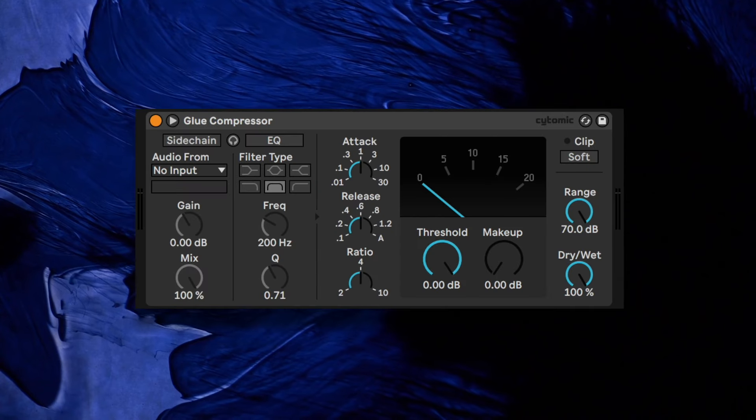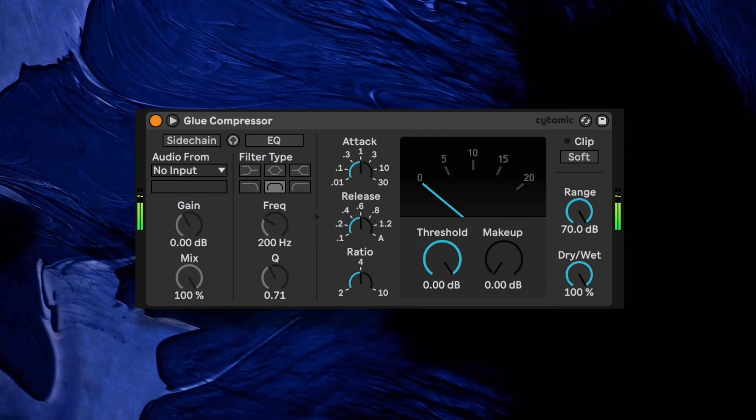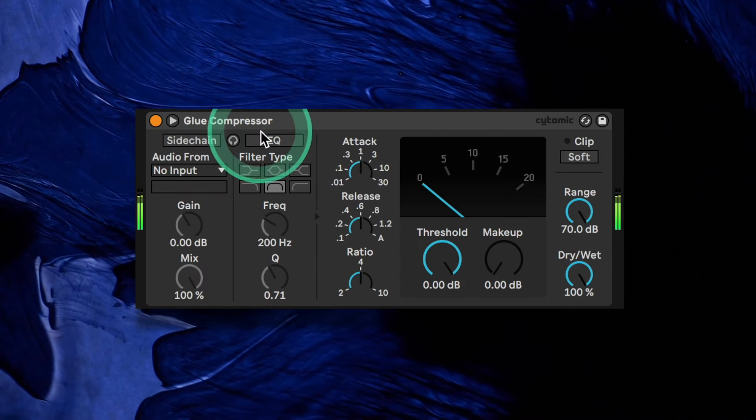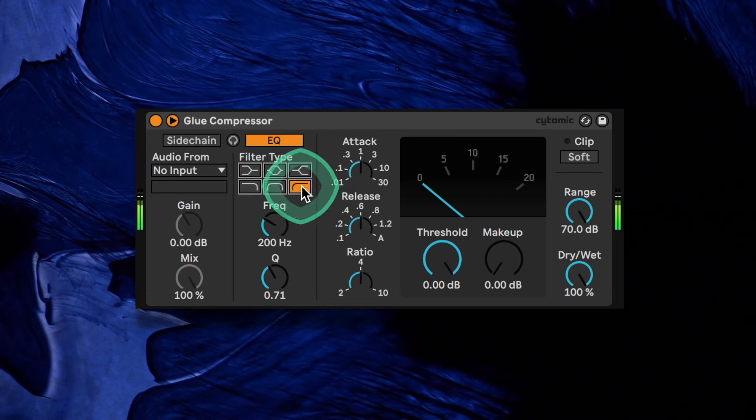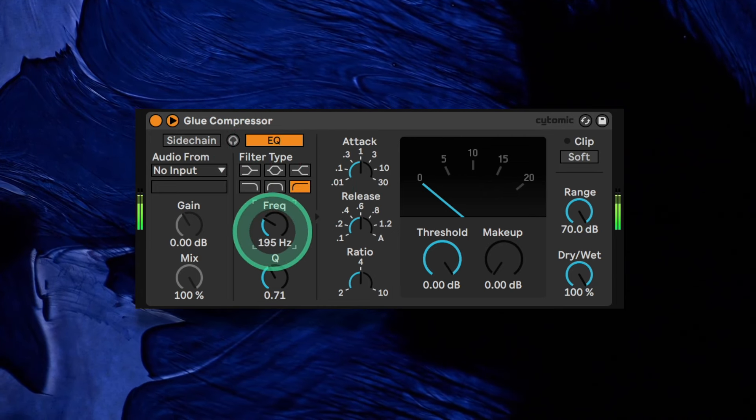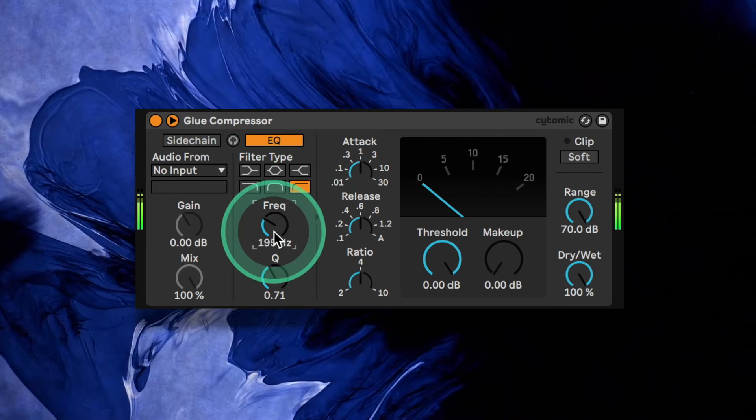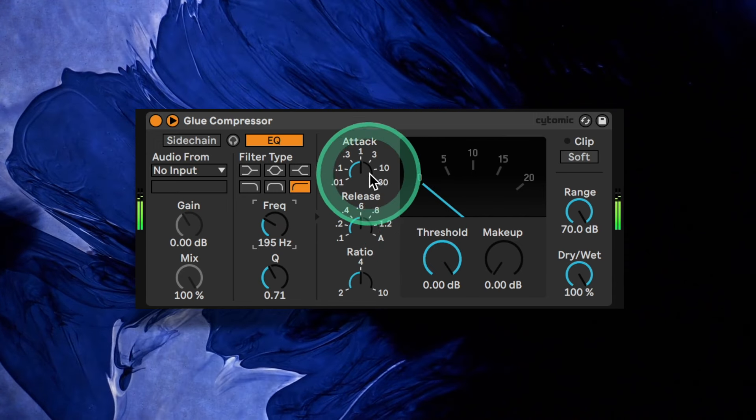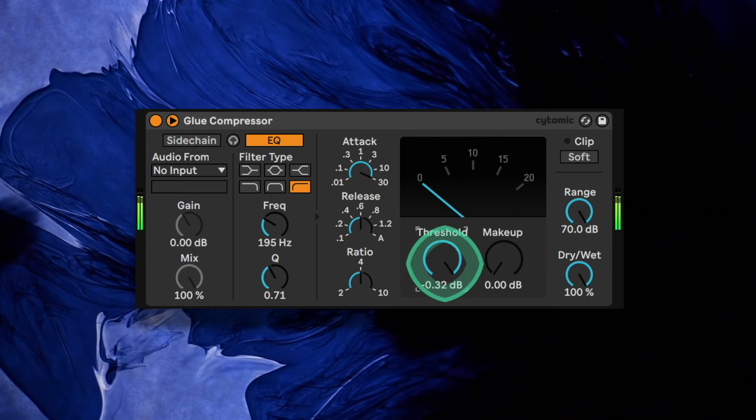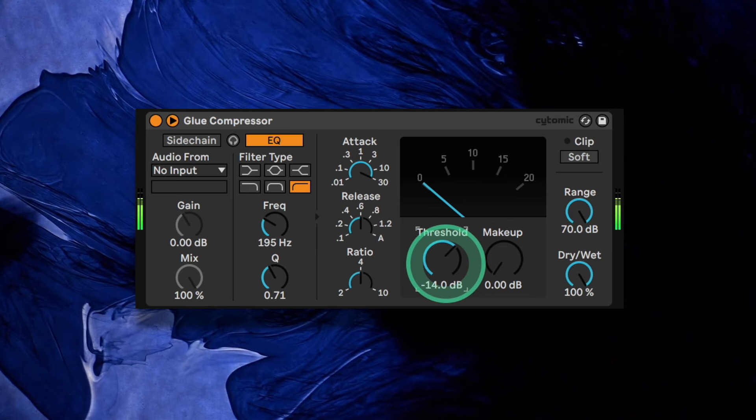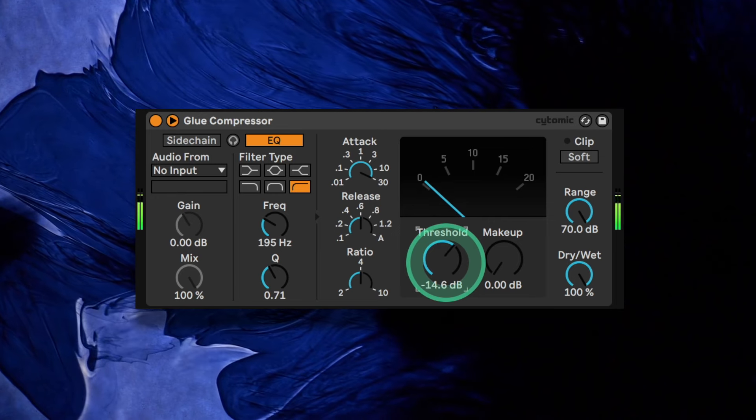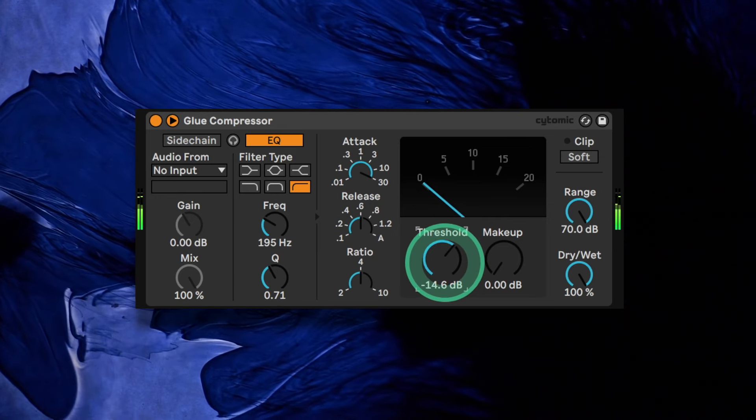Finally, to add some general cohesion and punch, add a glue compressor to the whole drum rack. Enable EQ and roll up the frequency setting to 190Hz so that the kick drum triggers the compressor less. Set the attack to its slowest value, lower the threshold until you get about 2-3dBs of gain reduction, and increase the make-up knob to around 4dB.